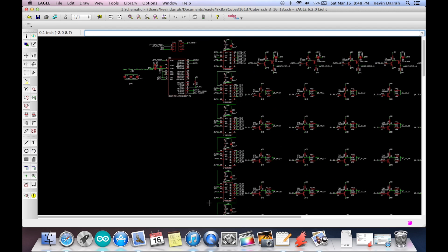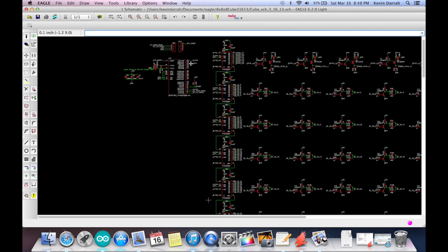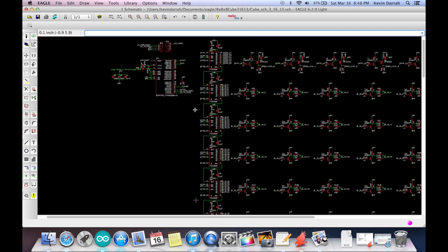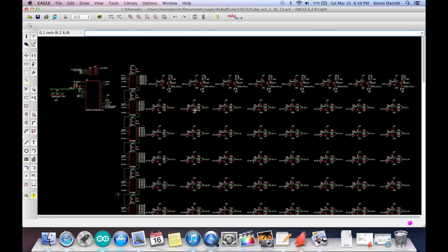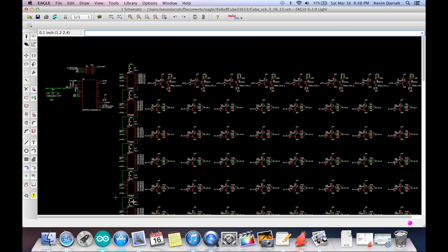On the top left, we have the microcontroller and the programming headers — nothing special there. And then you can see here I have the 25 shift registers. My data output from the microcontroller feeds the first shift register, and then the output of that shift register feeds the input of the next shift register. We have 25 shift registers total.